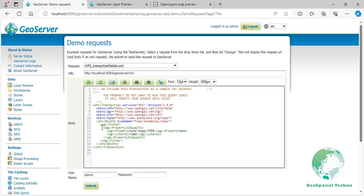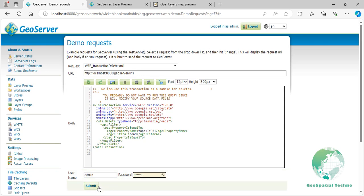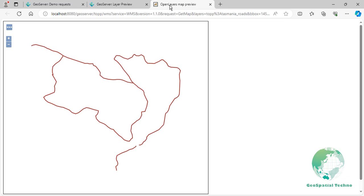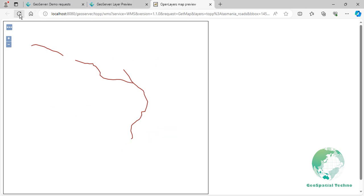Enter the username and password to be authorized, and then press the Submit button. After GeoServer has processed the transaction request, preview the Tasmania_roads layer. As you can see, the features that have a type equal to road have been deleted.